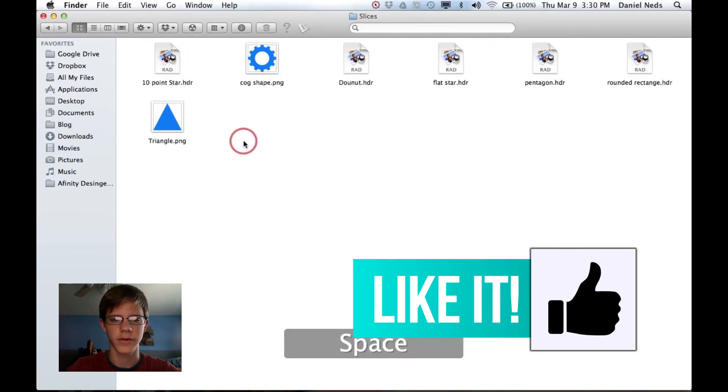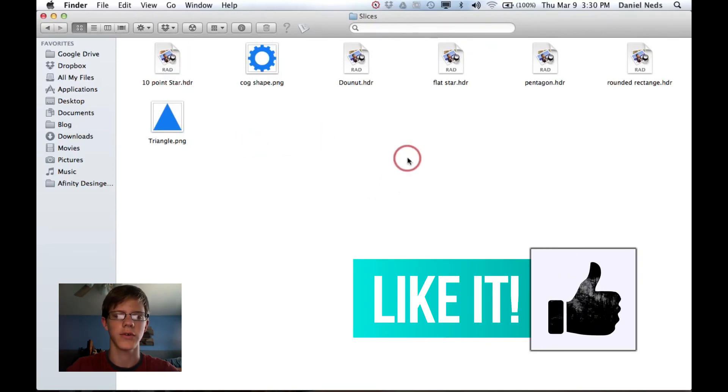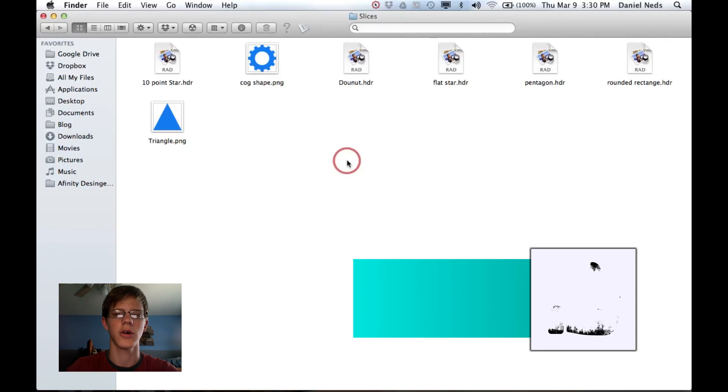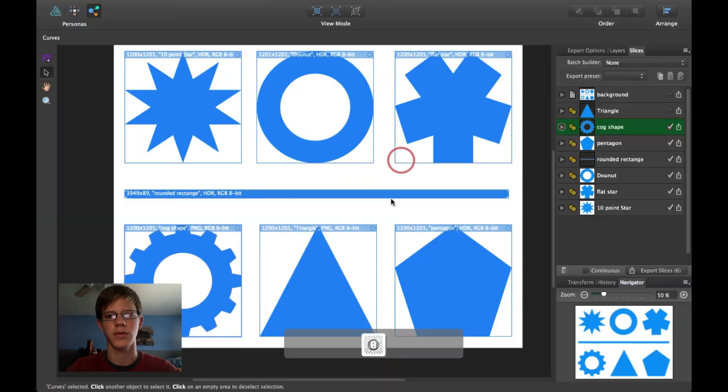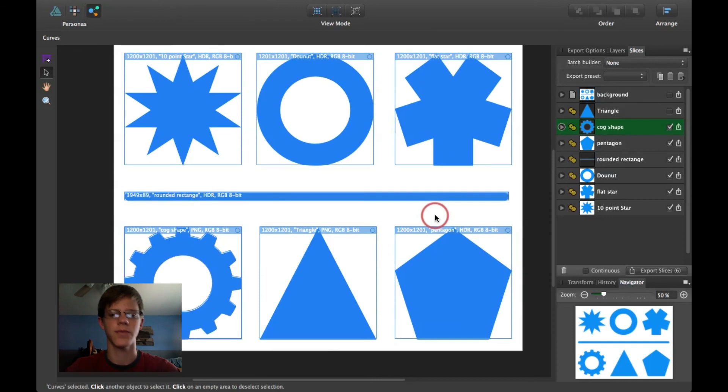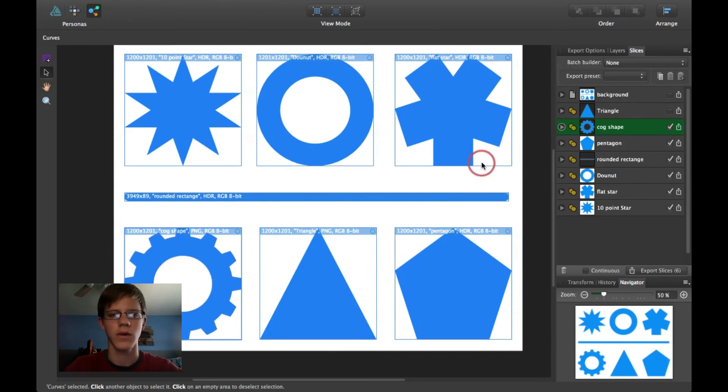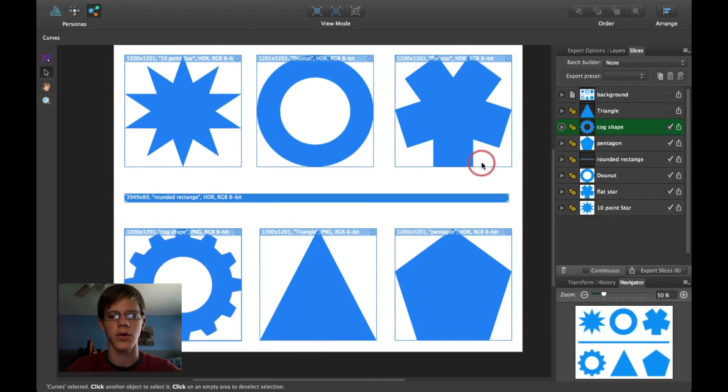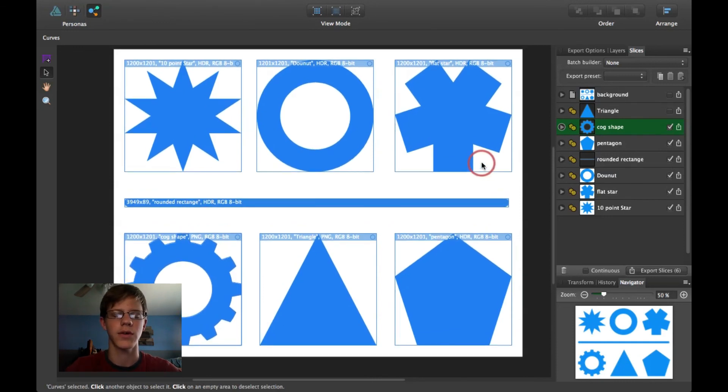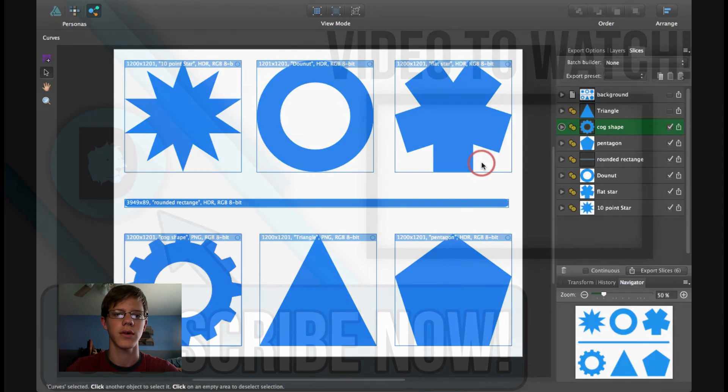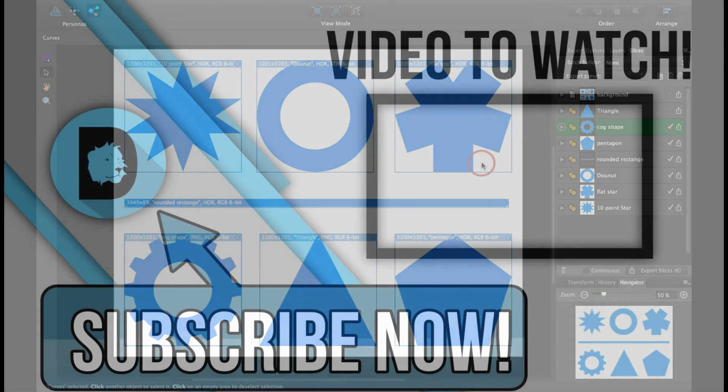So, I hope you enjoyed this tutorial. I hope it answers some of your questions about the Export persona. And I hope you join me again for another tutorial. Thanks.